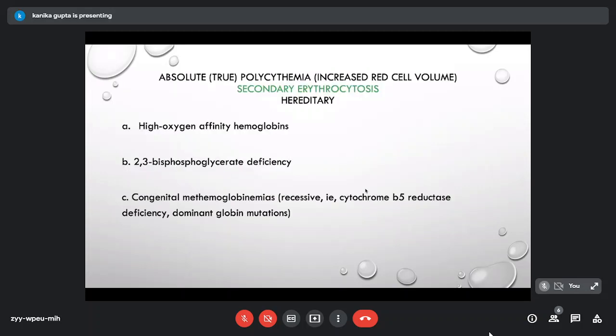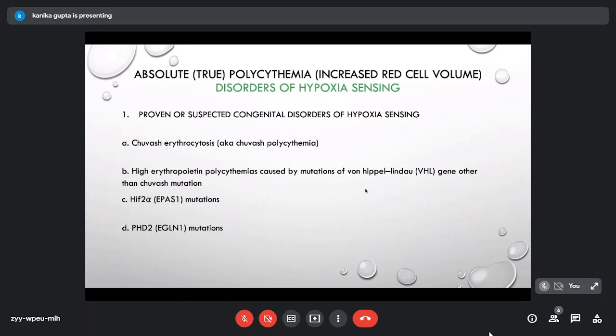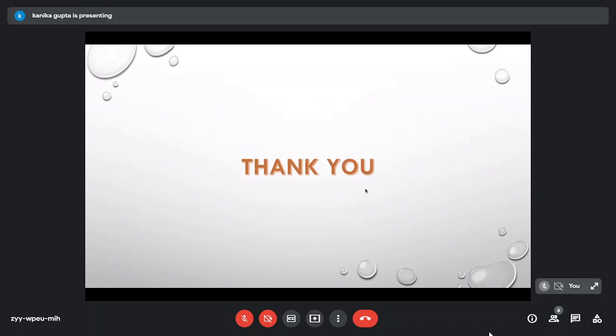Secondary erythrocytosis due to hereditary causes includes disorders with high oxygen affinity hemoglobin that fails to release oxygen appropriately, 2,3-bisphosphoglycerate deficiency, congenital methemoglobinemias, and disorders of hypoxia sensing. The latter includes Chuvash erythrocytosis — where there is a congenital defect in sensing hypoxia — and erythrocytosis caused by mutation in the VHL gene (von Hippel-Lindau gene).